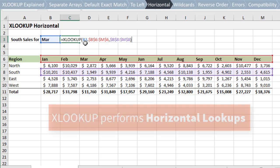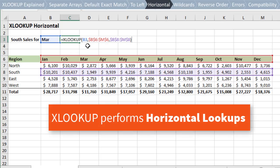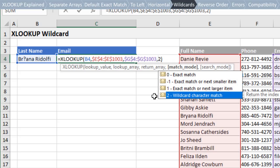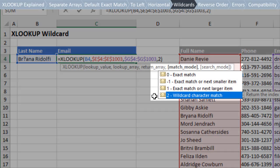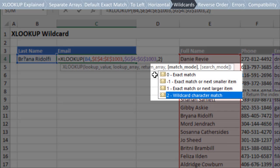XLOOKUP can also do horizontal lookups by looking through rows, which is similar to HLOOKUP. The fourth argument, match mode, has options for exact match, which again is the default.